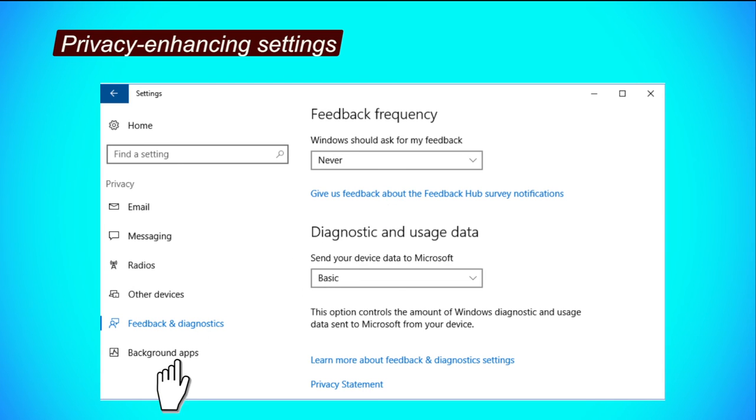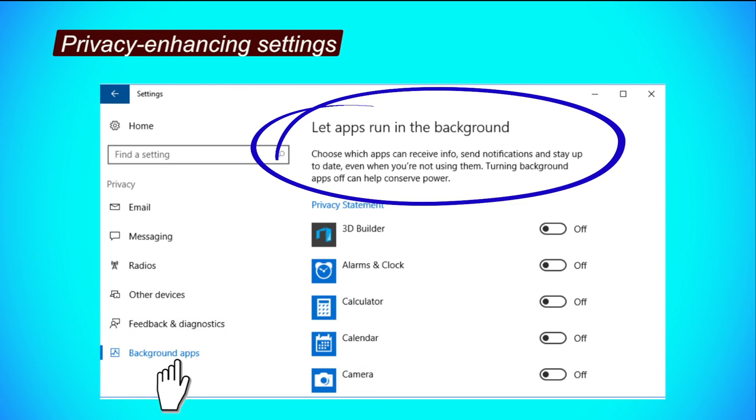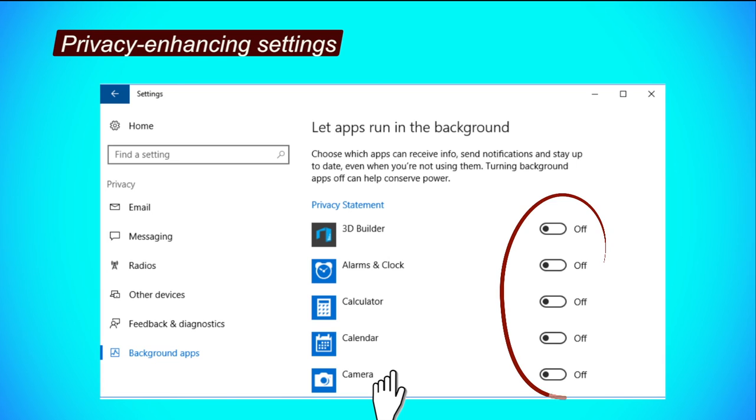Background apps. Here you can choose which apps you want to run in the background, receiving information, sending notification and staying up to date. To disable apps from running in the background, click on their respective buttons to turn them off. We recommend switching all or as many as you can of the apps off. You can start by switching all of them off and then attend to those which need to be switched on.